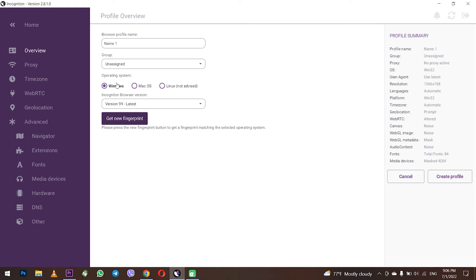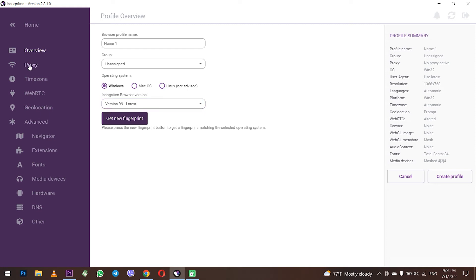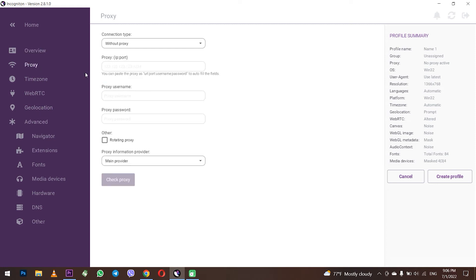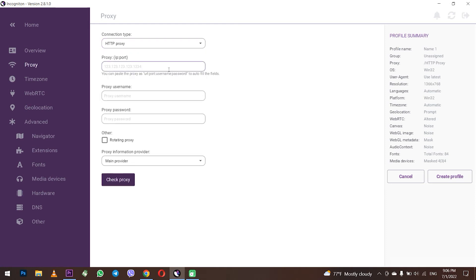A little bit lower, choose the version of the Incogniton browser. It is recommended to use the latest version. When everything is set here, go to the proxy server tab on the left. At the top, in the connection type field, select the protocol HTTP, SOCKS4 or SOCKS5.